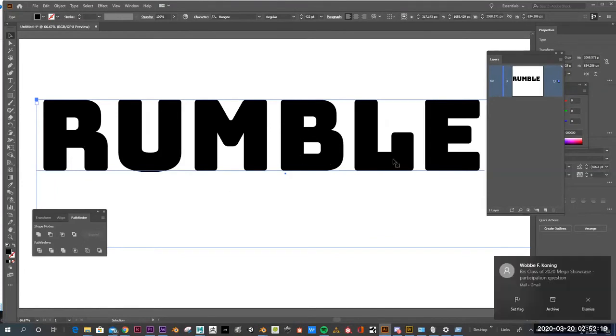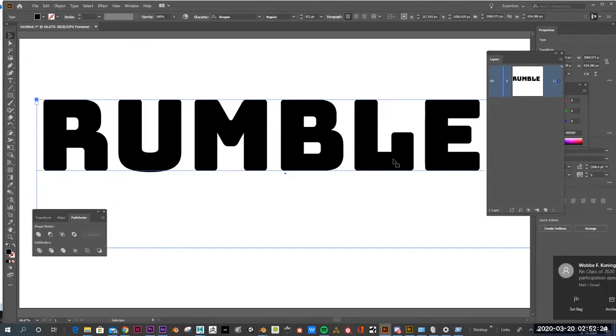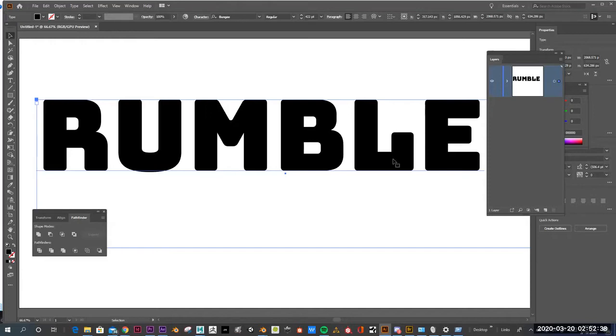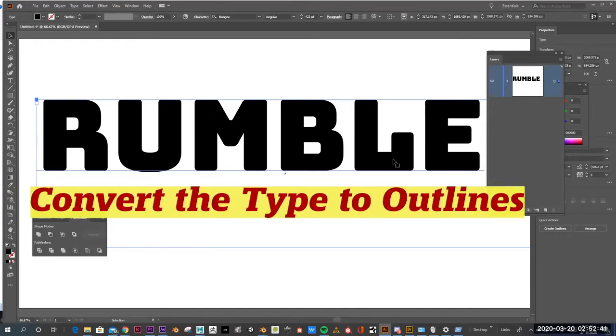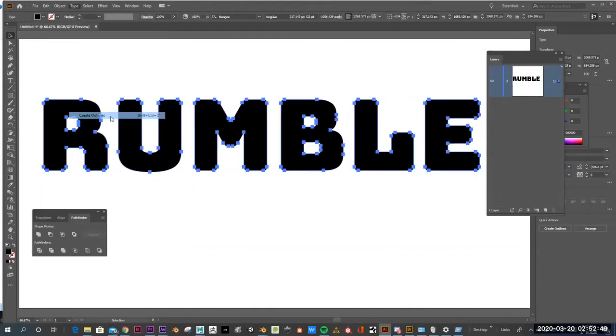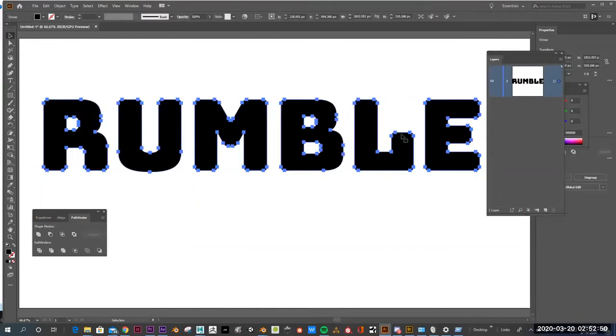Rumble has a feel that has that onomatopoeia feel to it too, the way you say rumble. How you say it conveys the meaning and the visual way to convey the meaning as well is what we're going to do. Here I'm going to take the word rumble. I'm going to convert it to outline. So the first thing I'm going to do is go to type, create outlines.